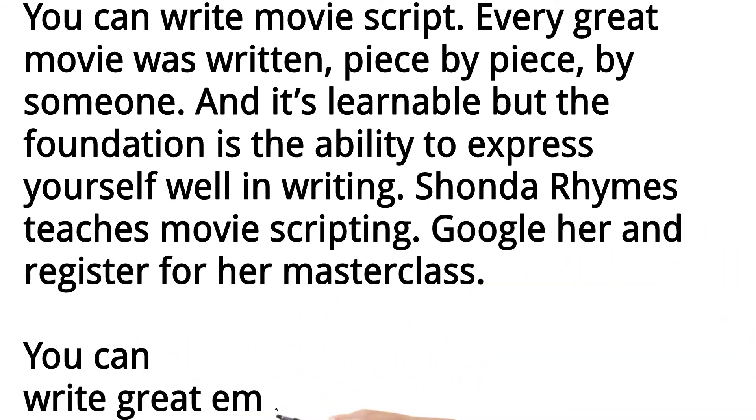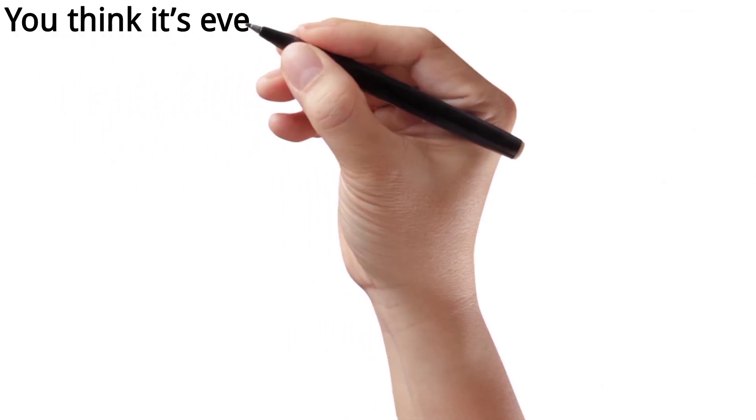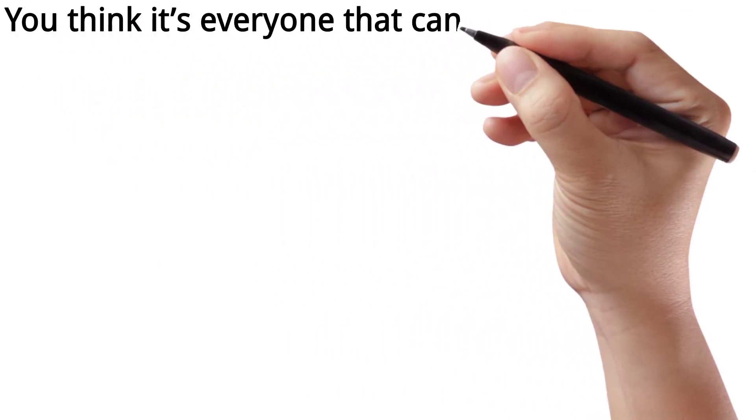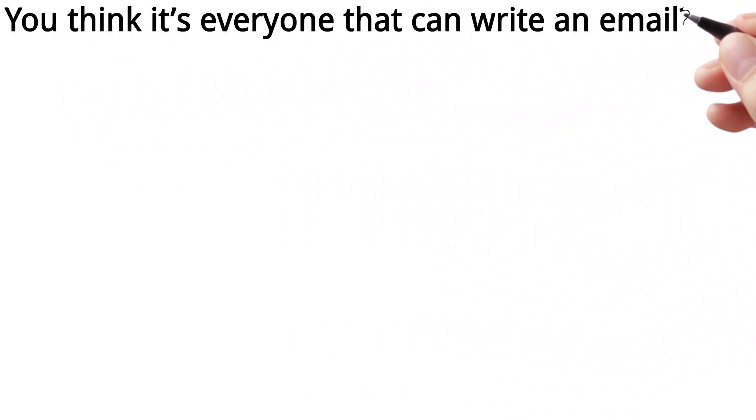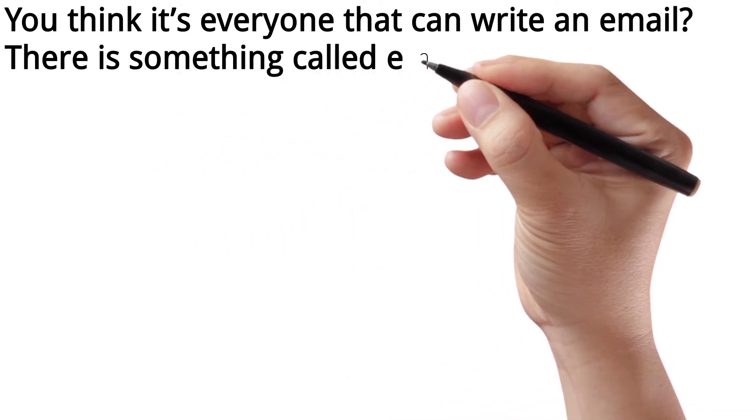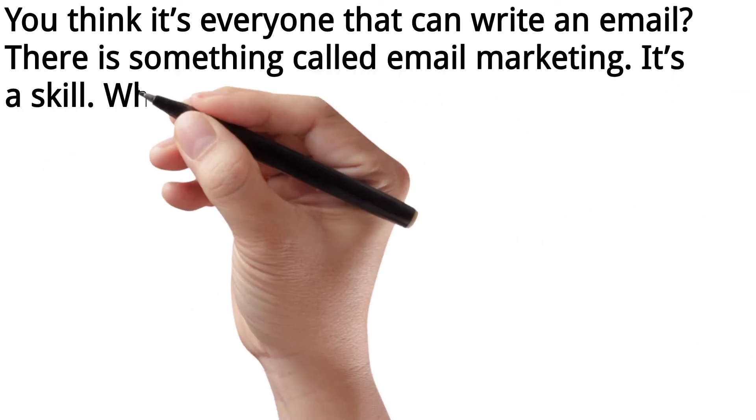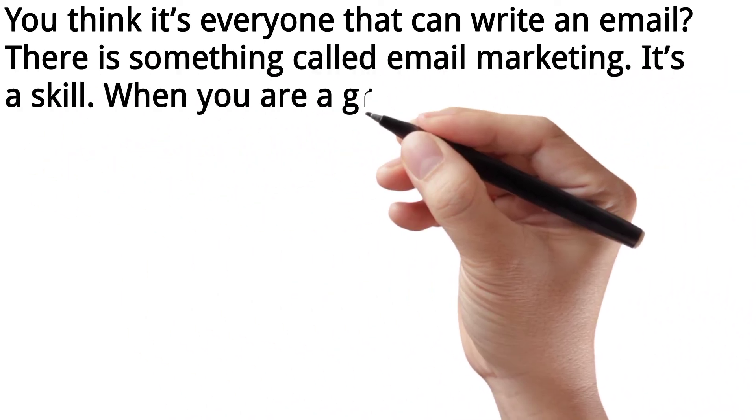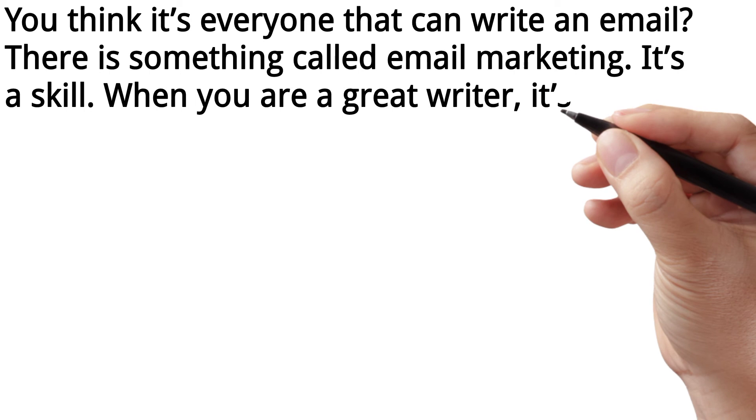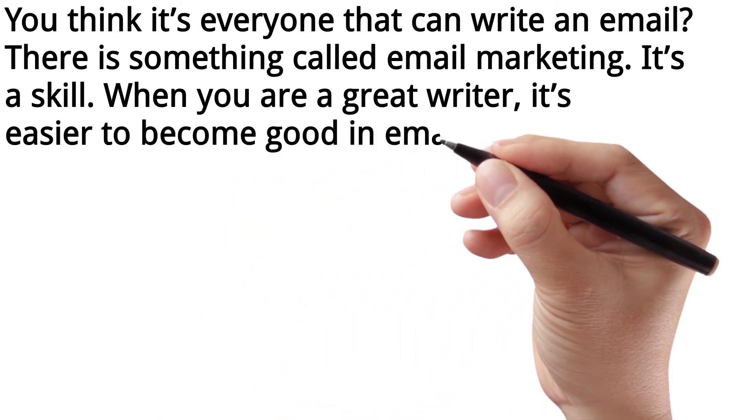You can write great emails that get opened. You think it's everyone that can write an email? There is something called email marketing. It's a skill. When you are a great writer, it's easier to become good in email marketing.